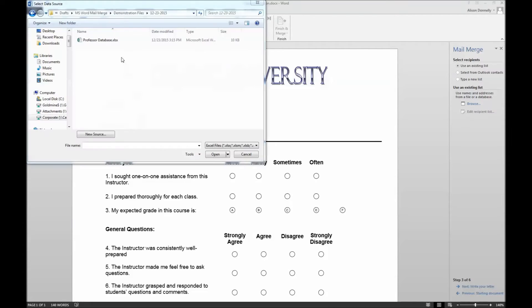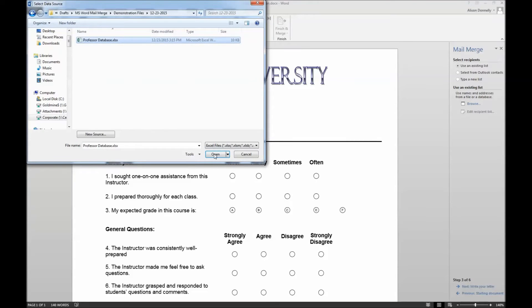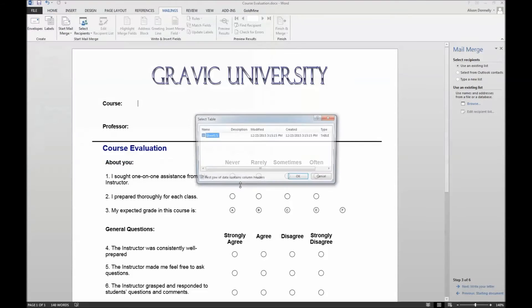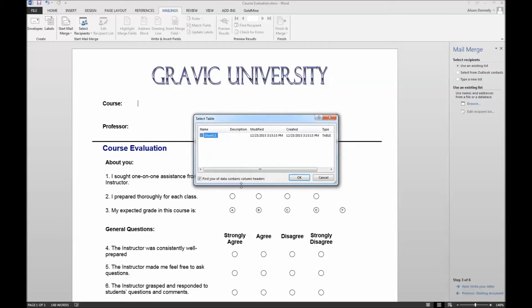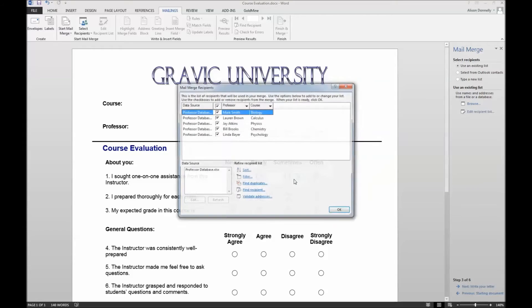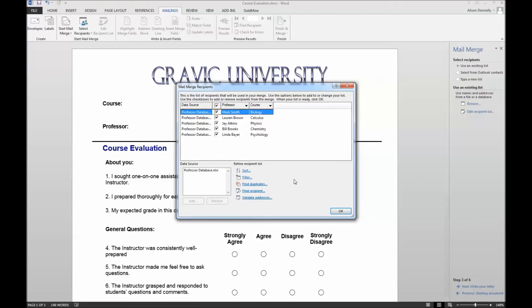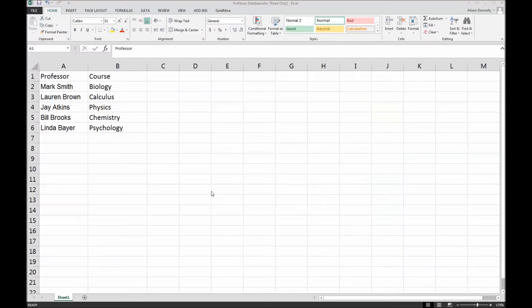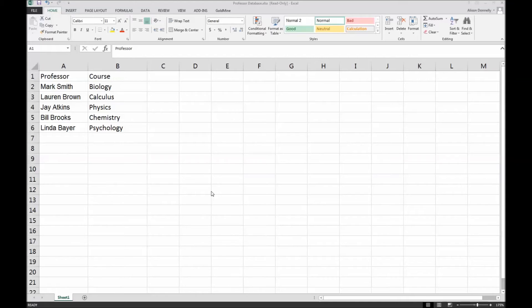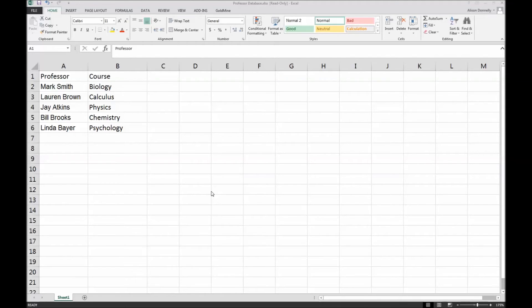In this example, we will be connecting to an Excel file that contains each professor's name as well as the course name. Let's take a quick look at that file to see what we are working with. As you can see, the professor and course names appear in separate columns. We will start by merging the course name into our evaluation in a barcode format, as this is the first item that appears on our evaluation. Then we will use Optical Character Recognition, or OCR, to merge the professor names.